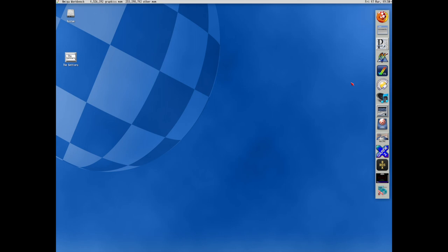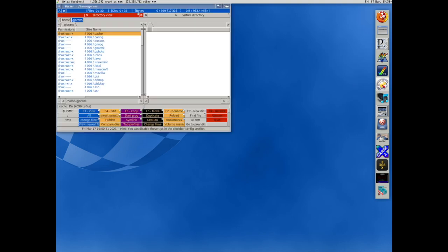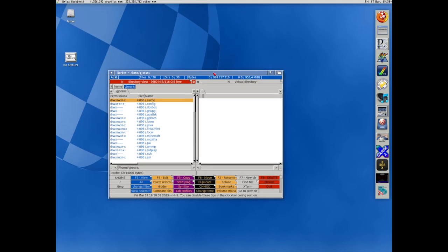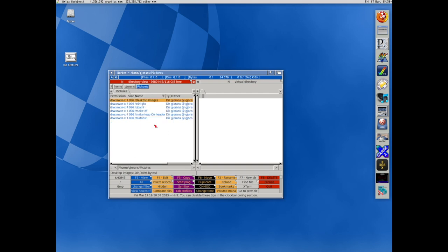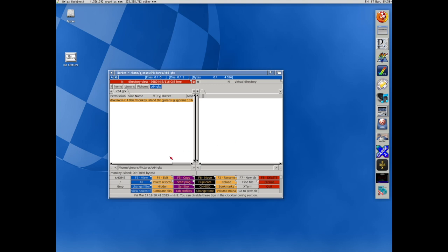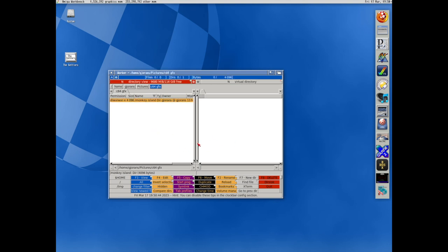Most of us that used Amiga back in the day used Directory Opus. I found this program many years ago that is named Worker that mimics it quite well. It looks like it and behaves like it. And you can make your own buttons that do the things you need the most. Just like you can with Directory Opus. So it's a good clone.